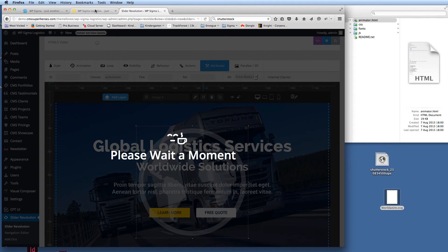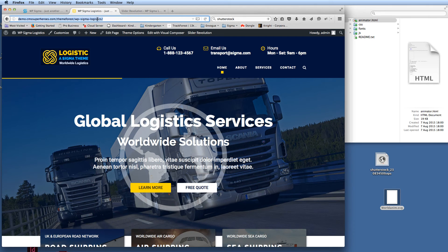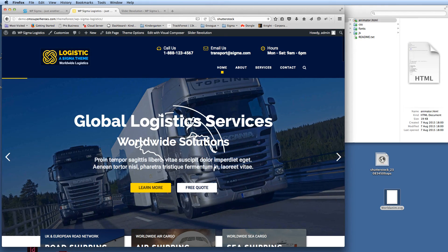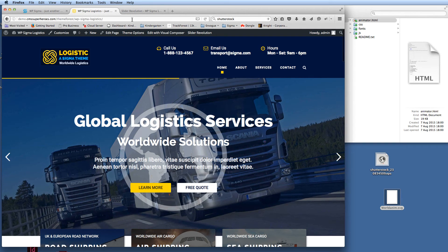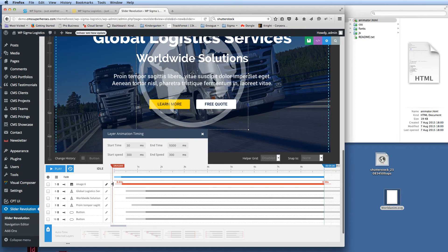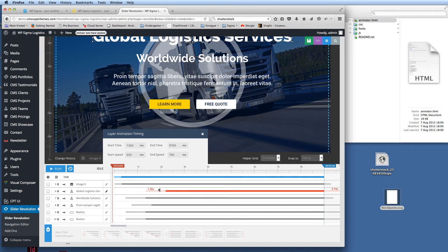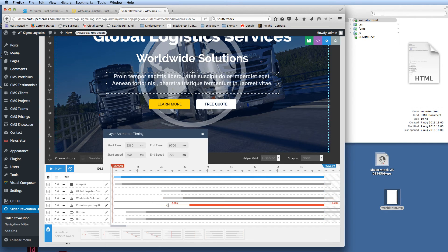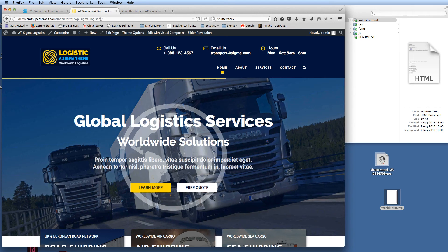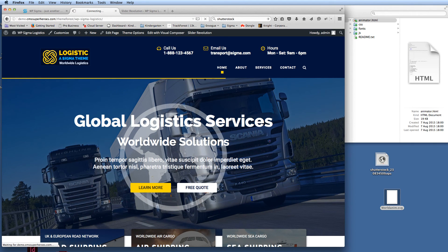Going to the front end of the site, we can now see the world animating. I'll need to amend the slide slightly to get the timings correct. I go back and edit the timings — getting the world to come in straight away and pushing back some of the other elements to around two seconds. You just have to play around with these times to get them looking correct for your theme.